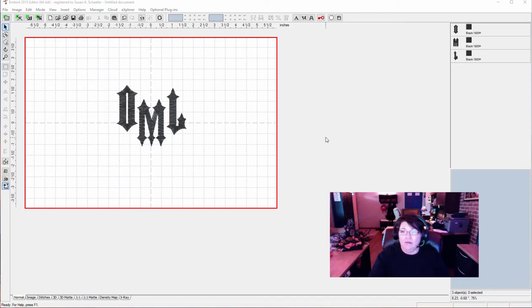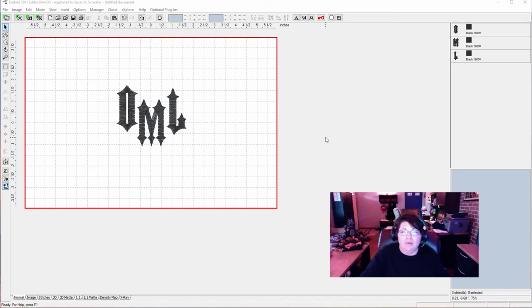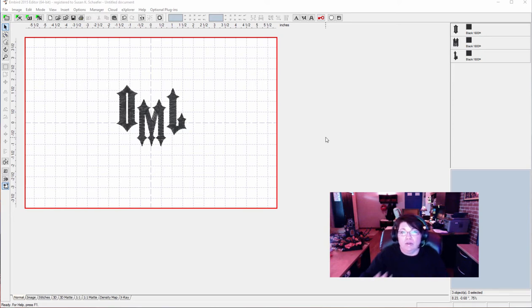Hey everybody and welcome to another Learn to Digitize with Embird Embroidery video. Today we're going to do something really cool.